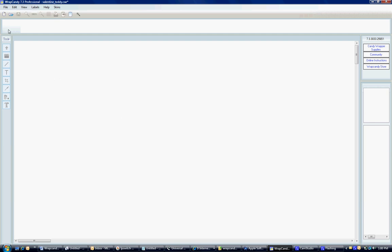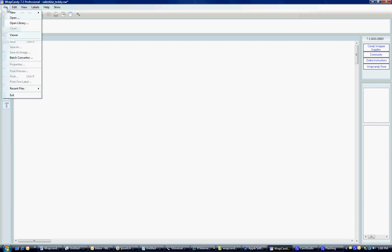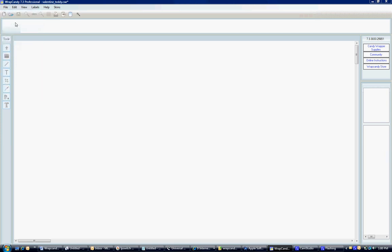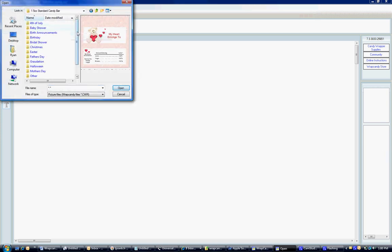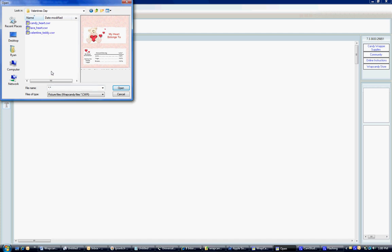First, what I'm going to do is I'm going to open up a pre-existing file template. Just makes it easier for placement purposes. For this example, I'm just going to open up a Valentine's Day one with a teddy bear here.